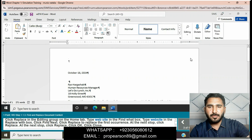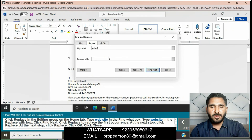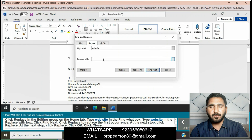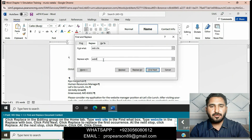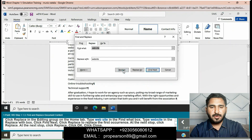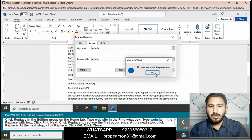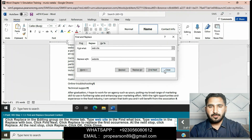First, click Replace in the Editing group, go to the Editing row and click on Replace. In the Find What box, type 'website.' In the Replace With box, type 'website.' Click Find Next, then click Replace. A dialog confirms all done — we made 3 replacements. Click OK, then close it.